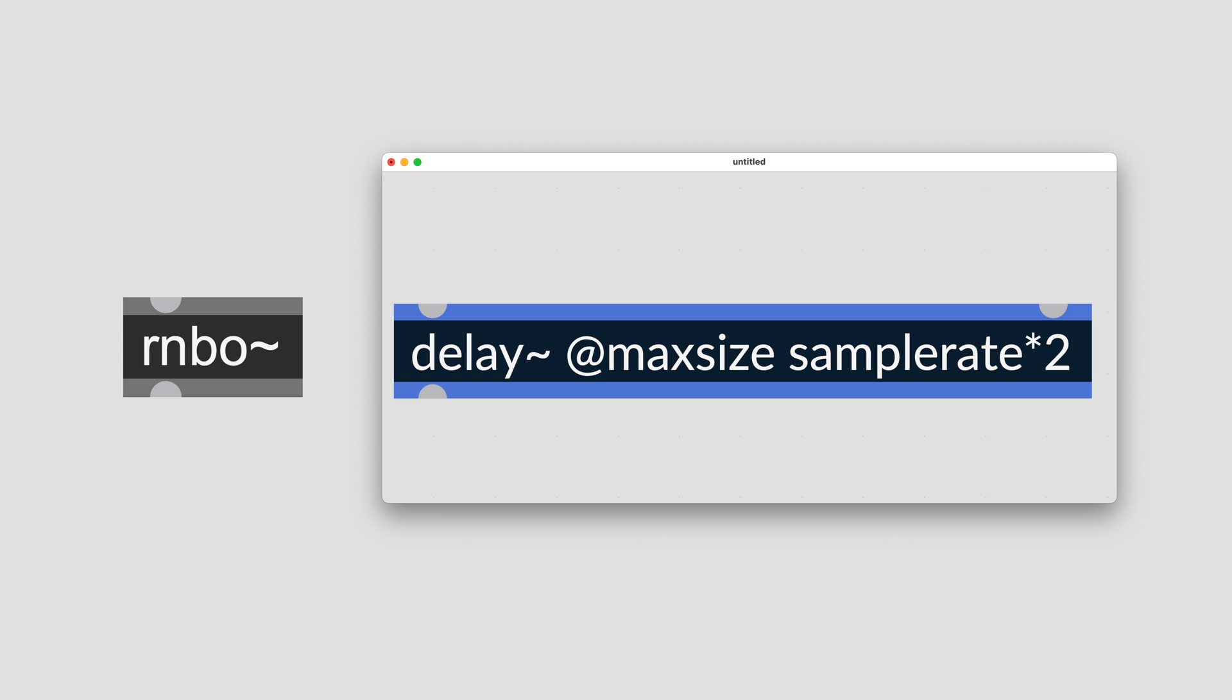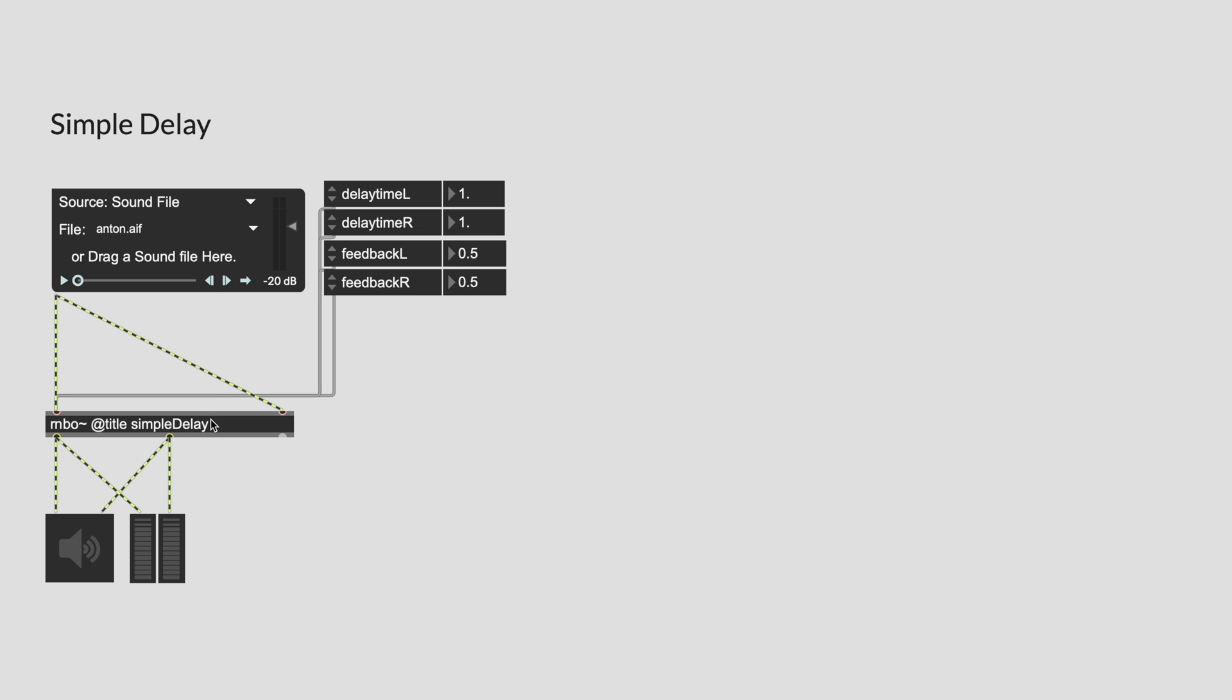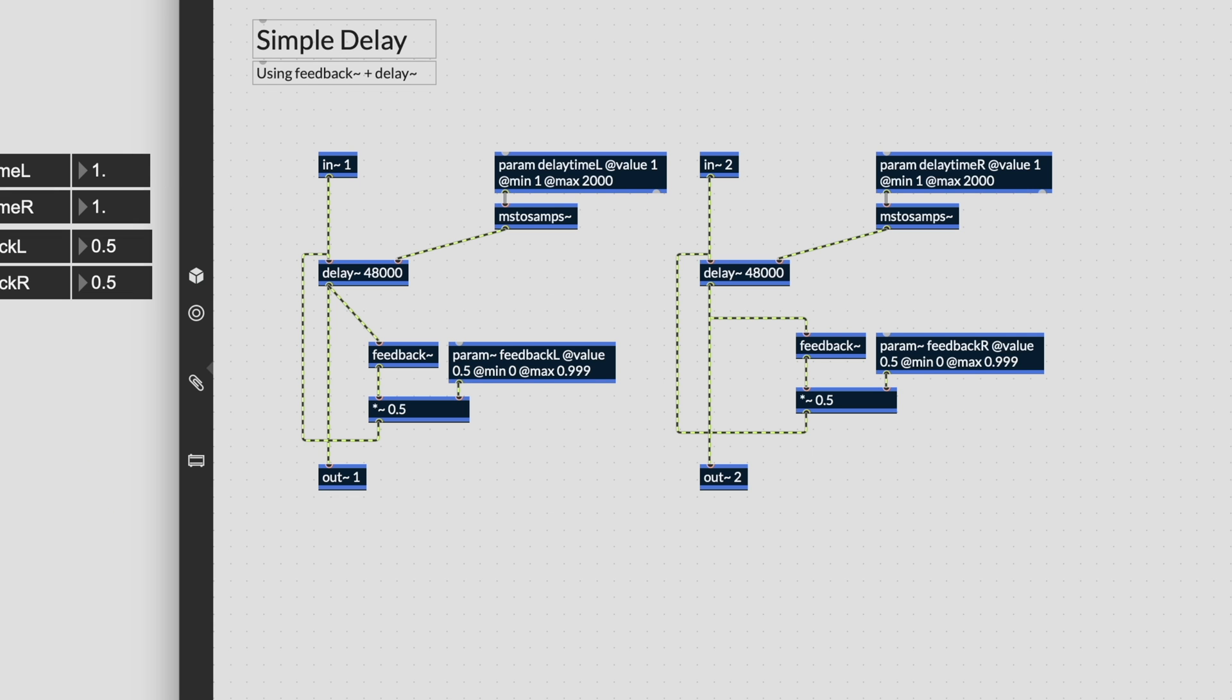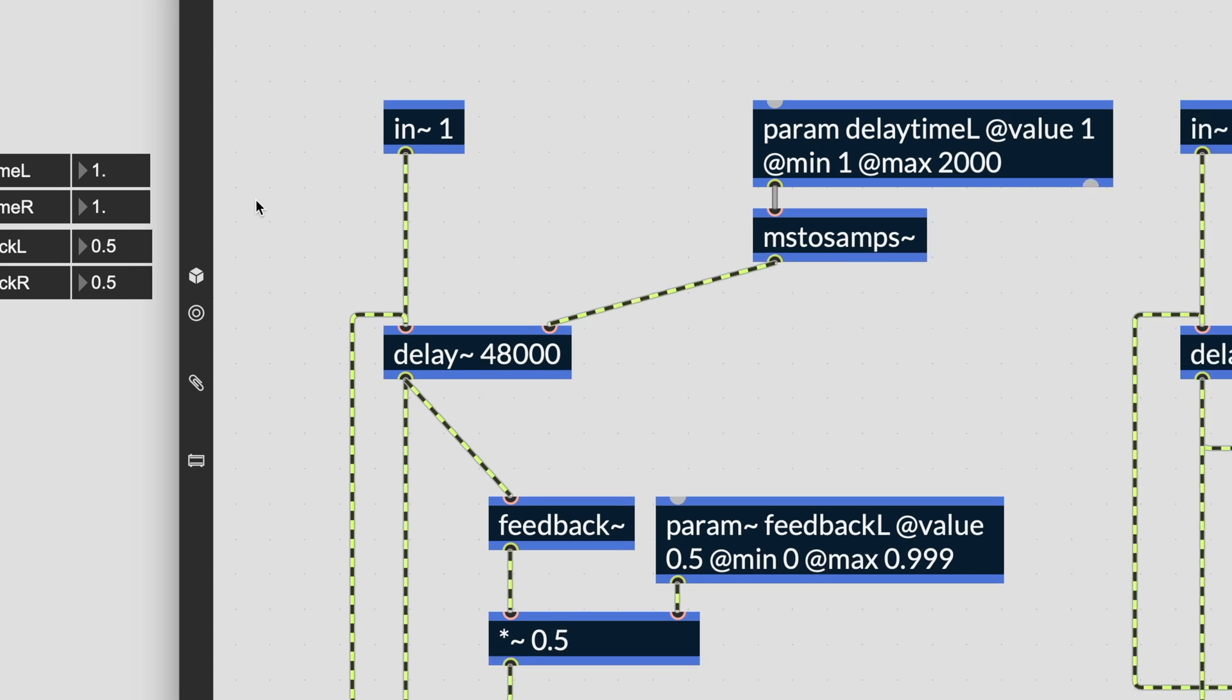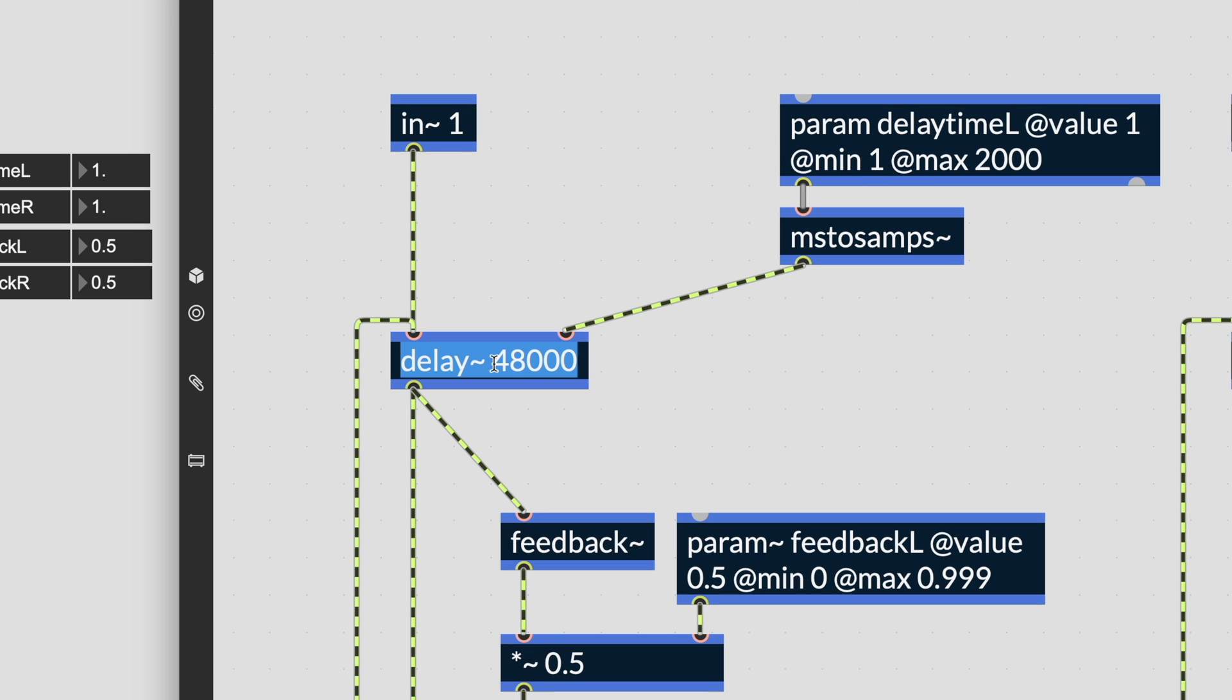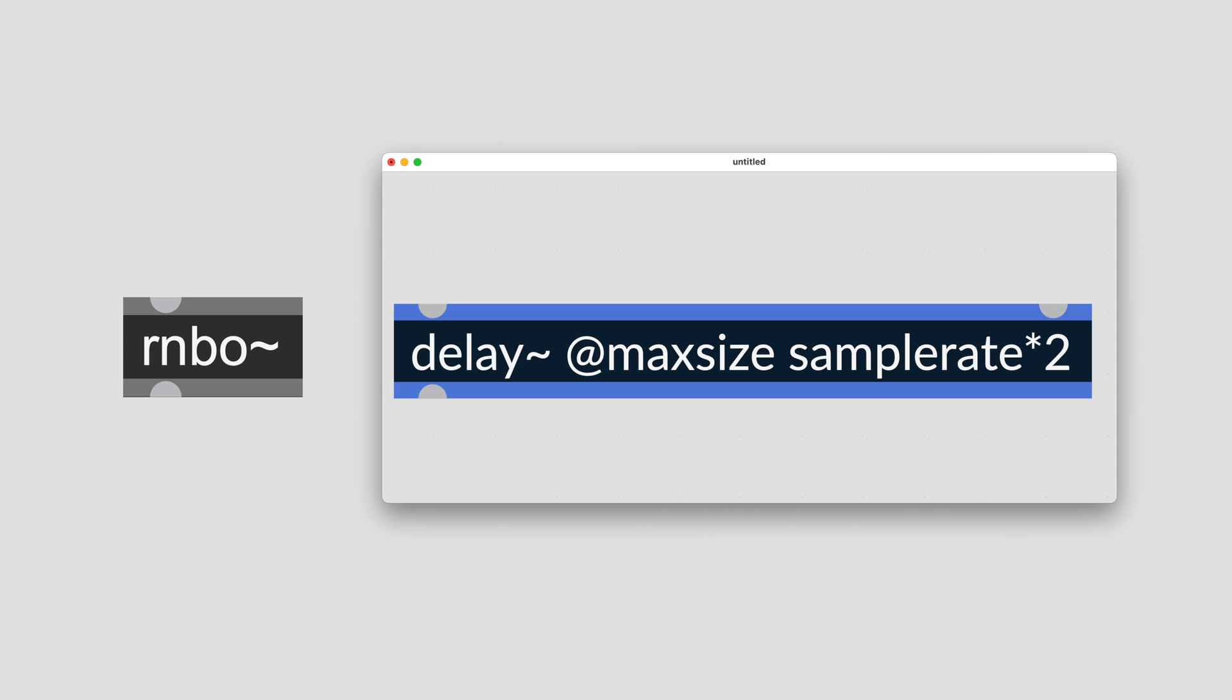The simplest way to work with an audio delay line in Rainbow is by using the delay object. Time can be set either as a fixed duration in milliseconds using the @maxdelayms attribute, or as a specific number of samples using @maxdelay. When using @maxdelay, you can set the maximum delay memory using the vector size or the sample rate of the target platform. This can be useful to ensure that the delay memory remains a function of time. For example, setting @maxsize samplerate*2 ensures that you have a two-second buffer on all target platforms.